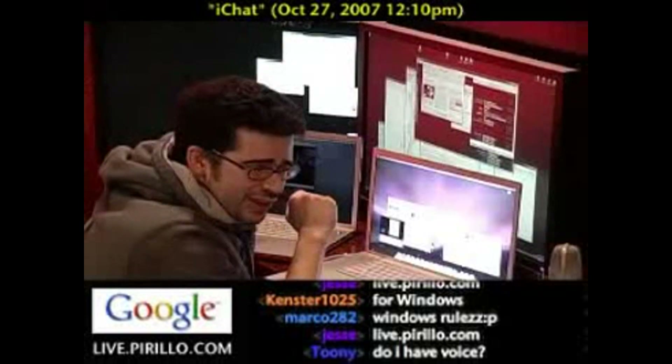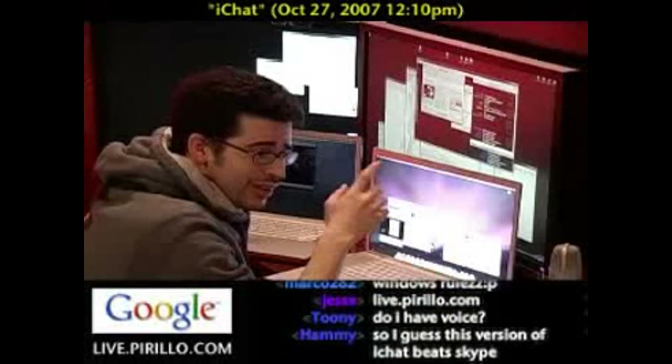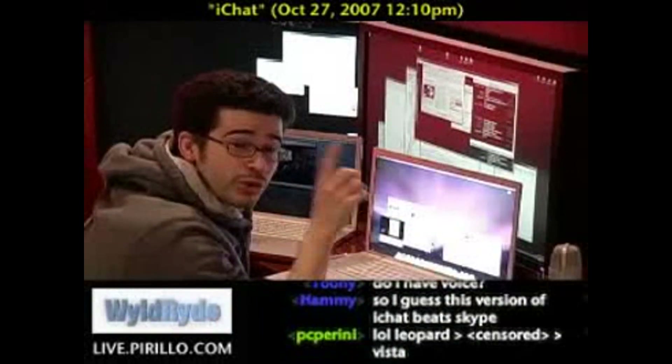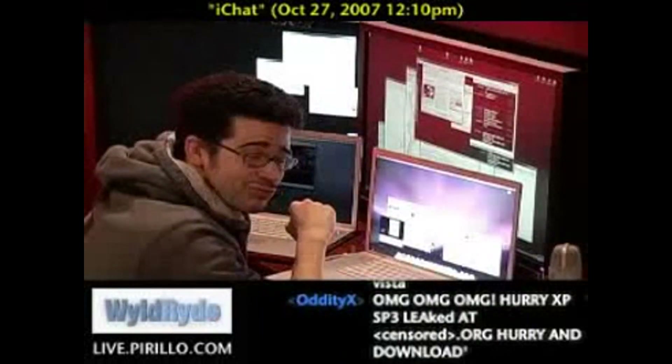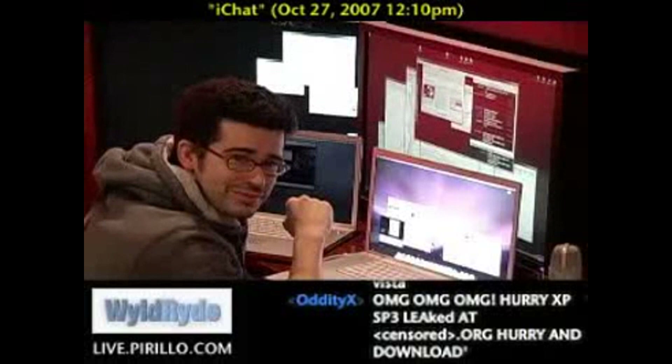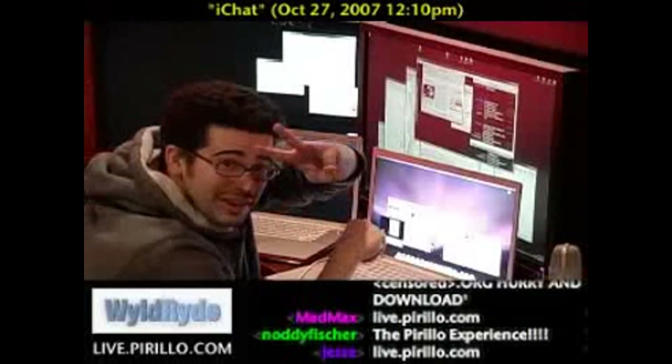So anyway, if you want to chat with us, we're there with or without you — hopefully with you soon at live.perillo.com. We'll see you later.